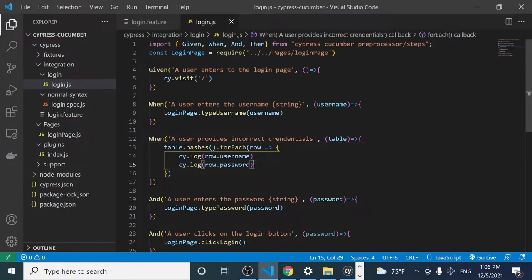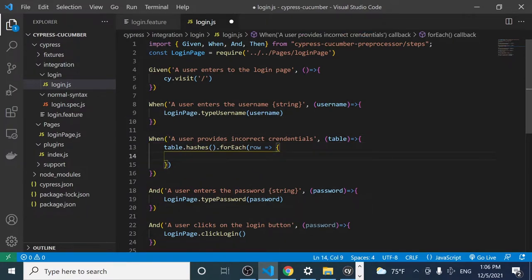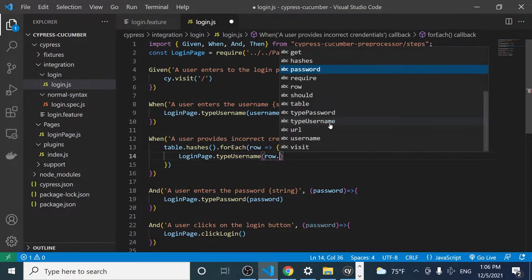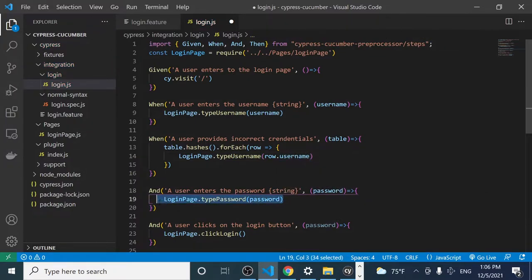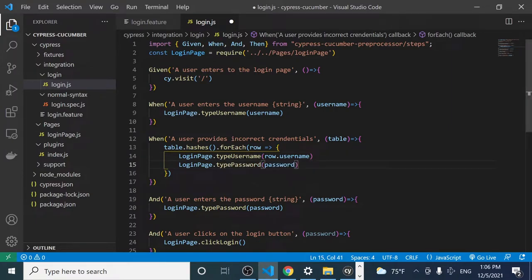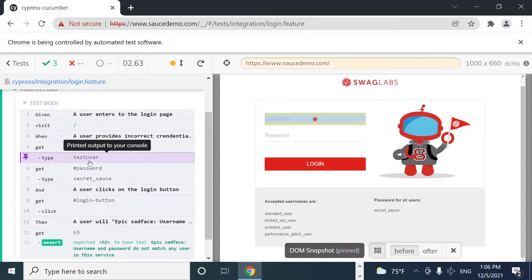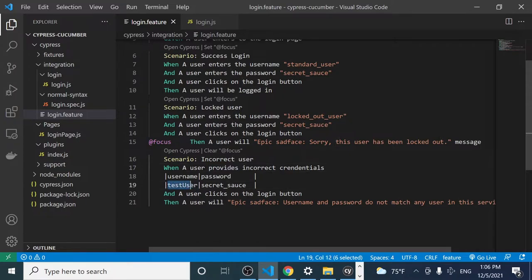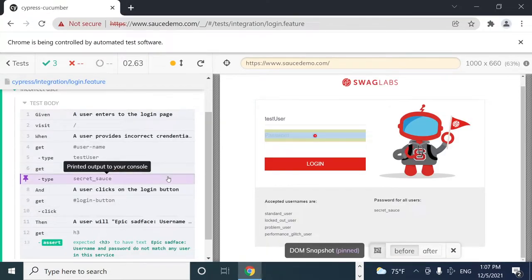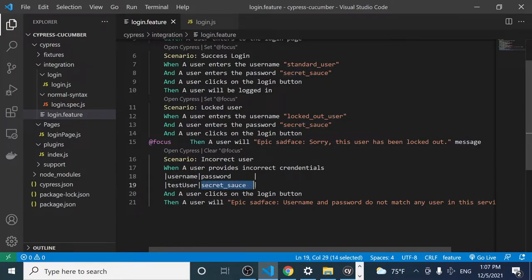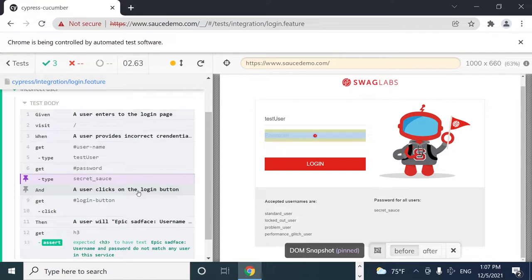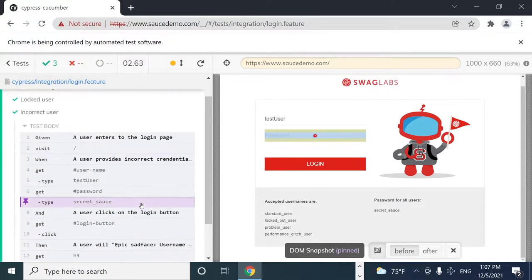Instead of just logging the information, we can do something more useful. The first step is to type the username we're receiving from the table: `row.username`. Then we type the password: `row.password`. Running this again, we can see that my scenario is working — it types the test user received from the Gherkin, and also the password received from the data table.